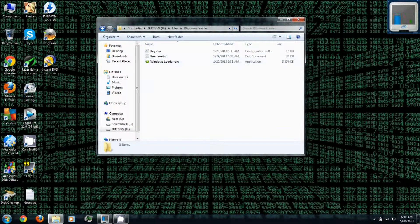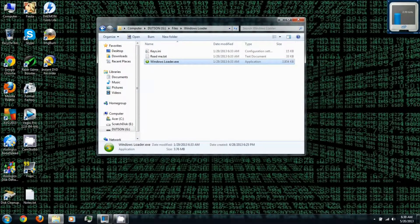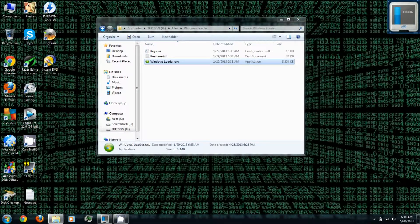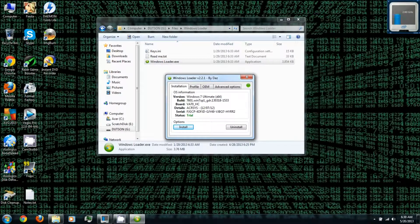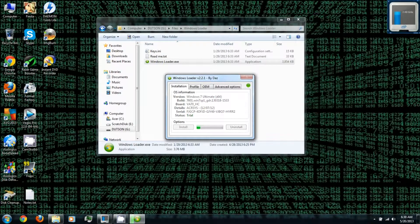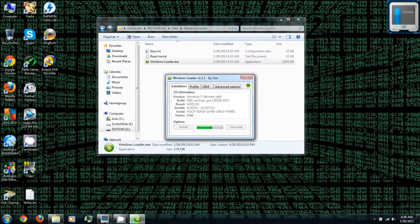in the video description to download Windows Loader, then run it. As you can see, I'm running a trial version of Windows 7 Ultimate 64-bit. Just click Install and it'll install the full version.